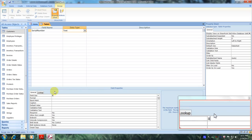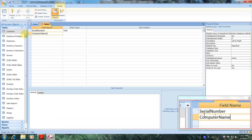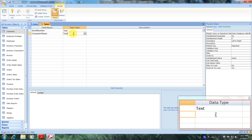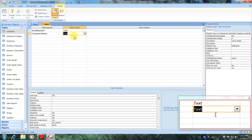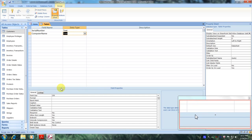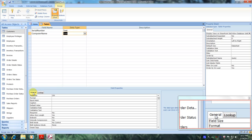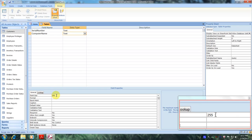Now let's scroll back up to the second row and enter computer name. Let's go over to data type and select text. Then scroll down to the field properties table, go to General, and change the field size to 25.